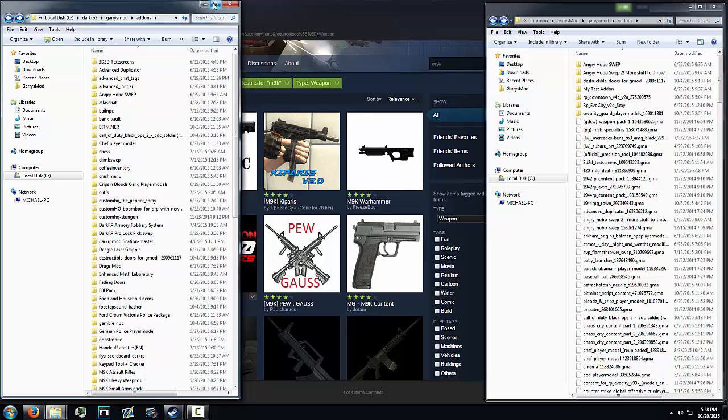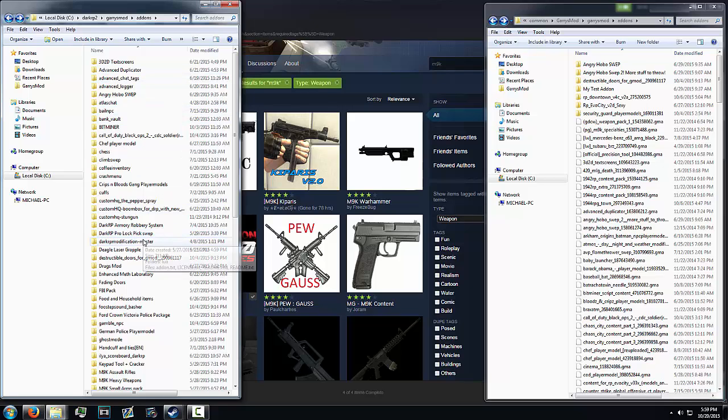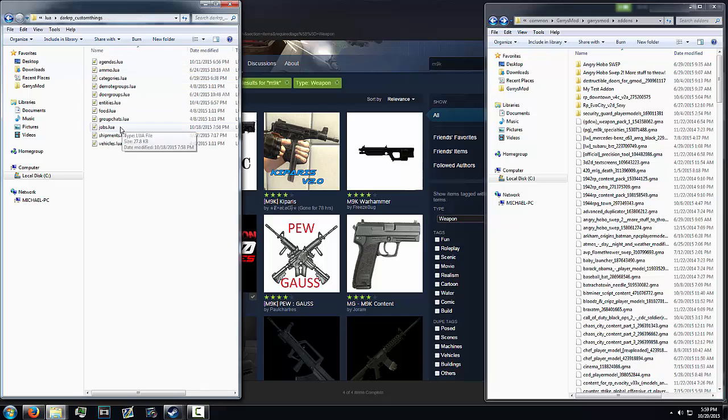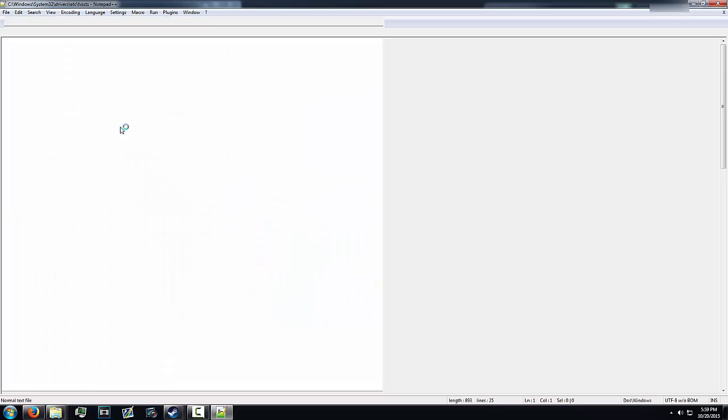And then once you do that, you go to darkrp modification master, lua, darkrp custom things, jobs.lua. And once you paste it in, it's going to look like this: M9K underscore and then a gun.